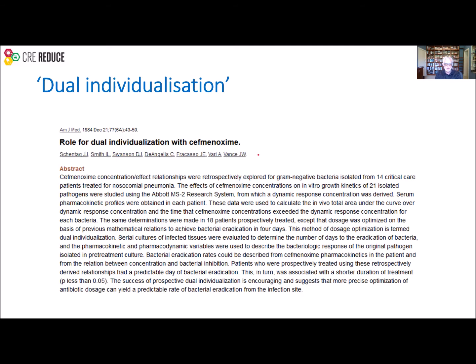Monitoring both patient exposure — the time above MIC or the AUC — and looking at organism susceptibility inherent in those pharmacodynamic indices is quite an old idea. It was first put up by Jerry Schentag in 1984 and he called it dual individualization. It never caught on then, but it took the whole science of pharmacodynamics to get it moving, and the acceptance of what we're talking about today — what can we do from the microbiology lab side to give an answer to that denominator question.